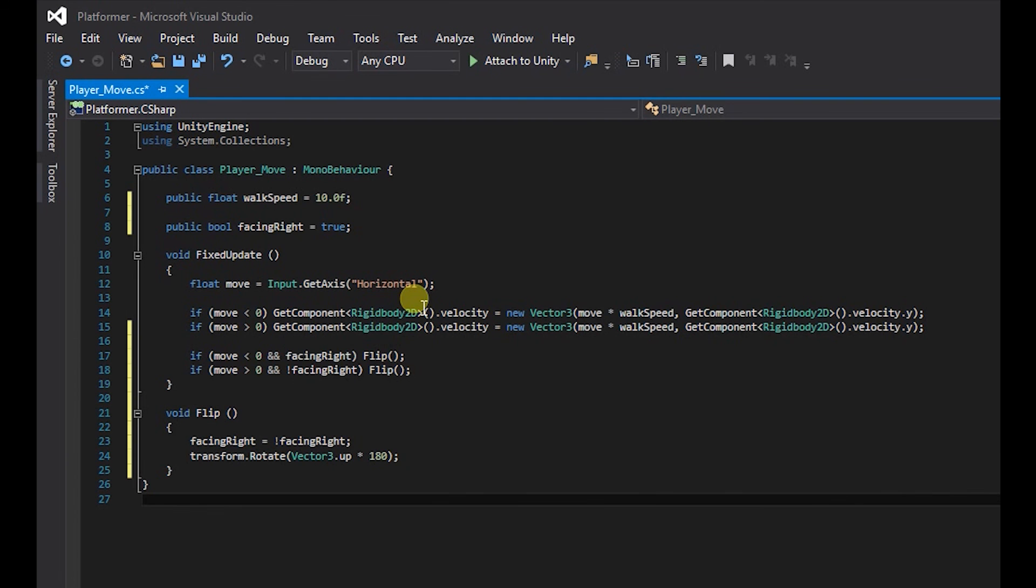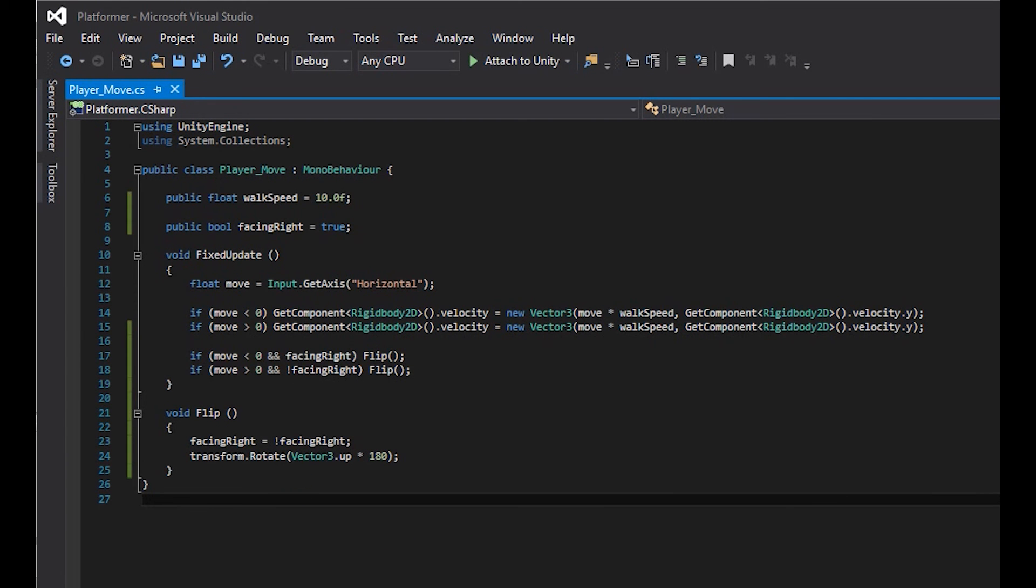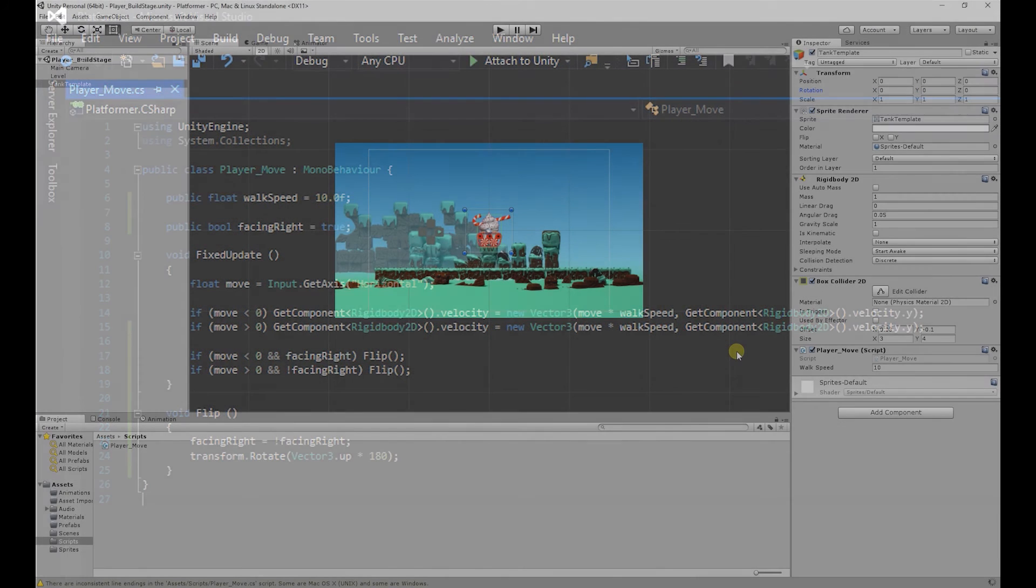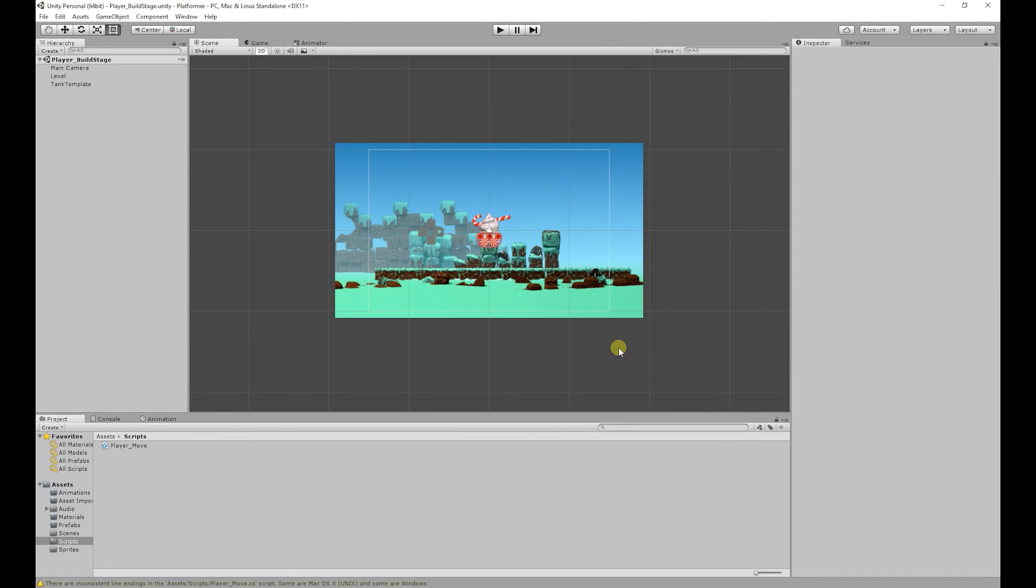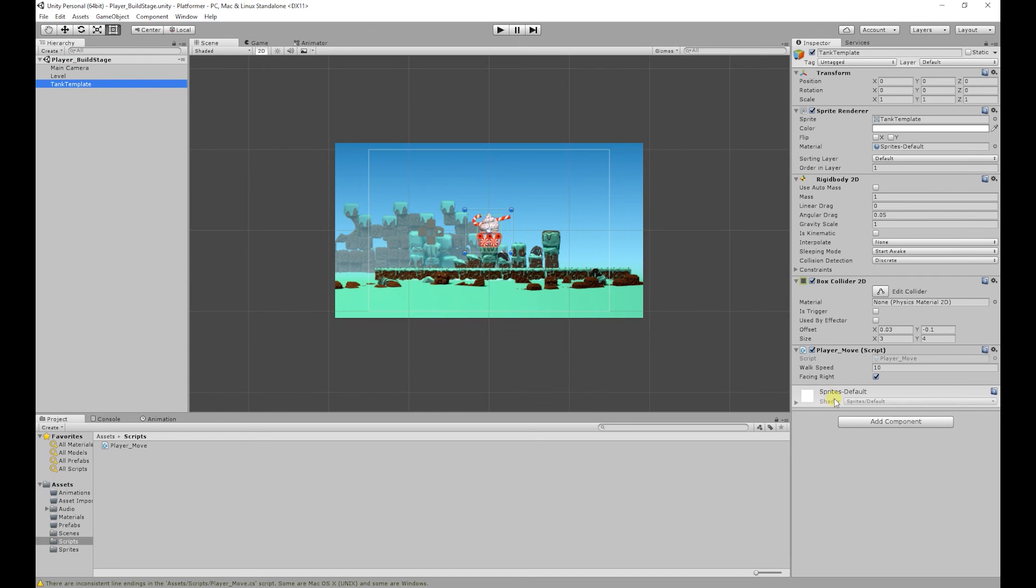And that's pretty much it. So if we save our script then go back to unity, we let it, just got to wait for it to update a little bit. So select our tank and now we have our facing right variable.